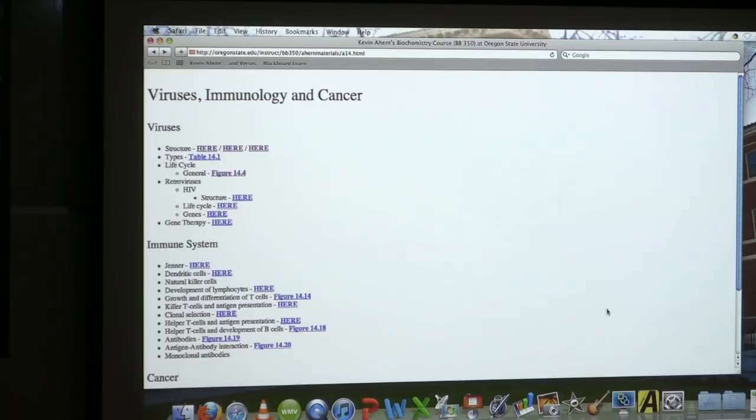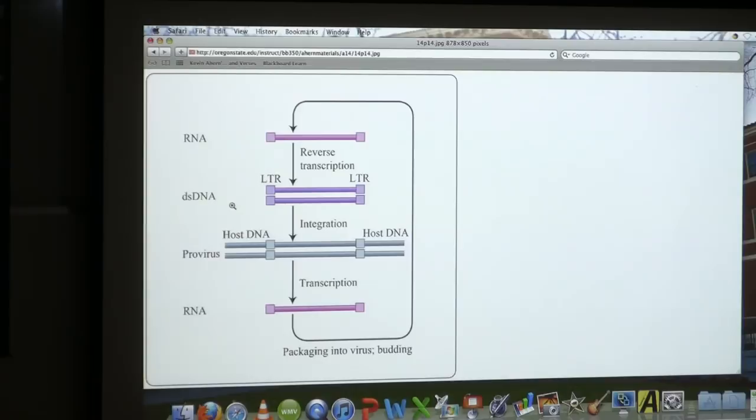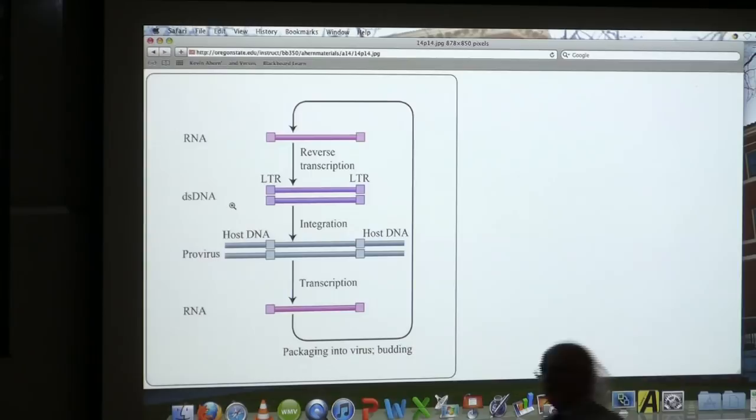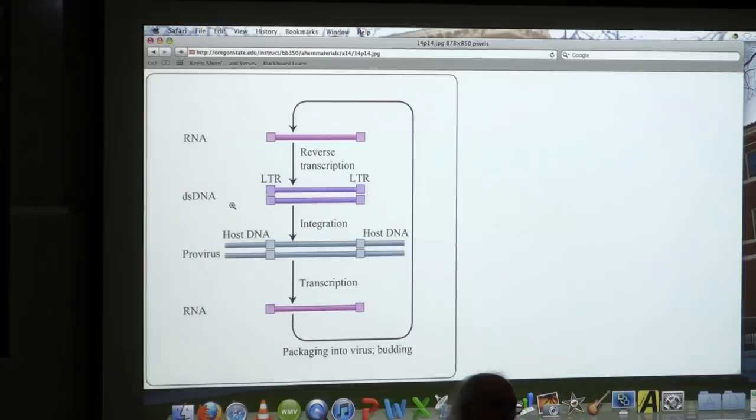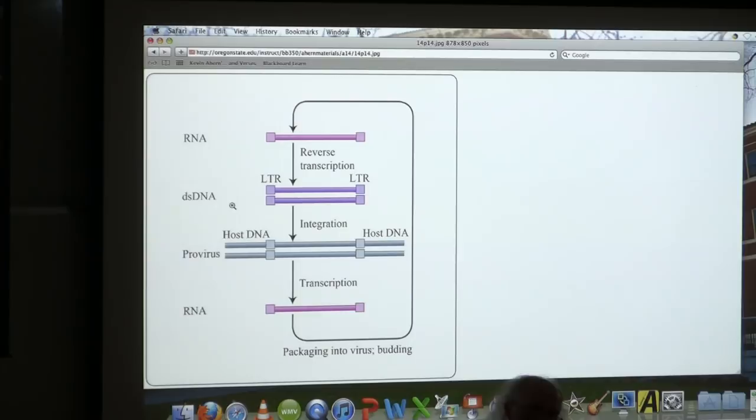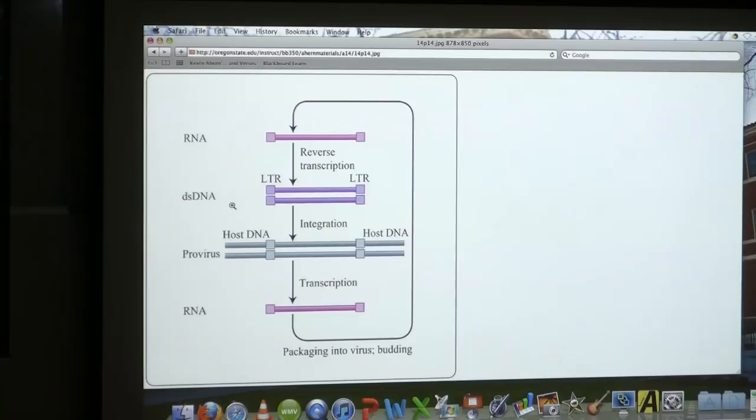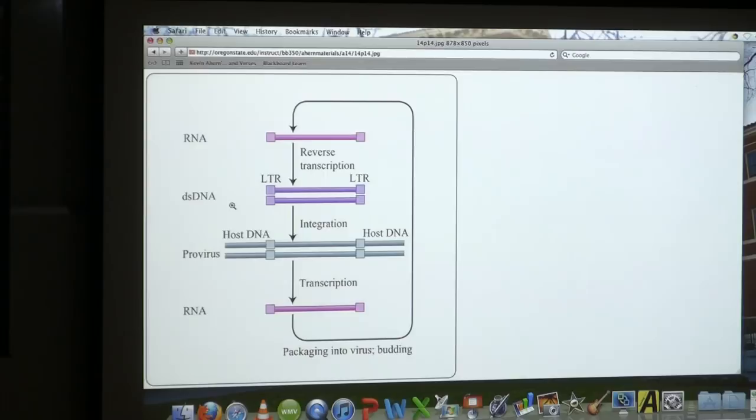Once that happens, the virus starts packaging all that nucleic acid that's been copied up and essentially it kills the cell because it's completely taken over the cellular machinery. Everything that's being made in the cell is a viral protein. The cellular enzymes and so forth aren't there. They're not being made properly and the cell is infected. The cell is ready to basically burst open and let all these packaged viruses out to go out and infect other cells. And that's the viral life cycle. So what came first, the virus or the bacteria? I'm sorry? What came first, the virus or the bacteria? People argue about that. Very good question.